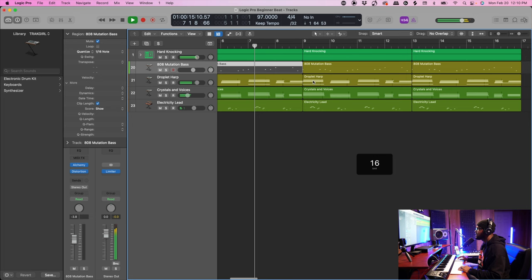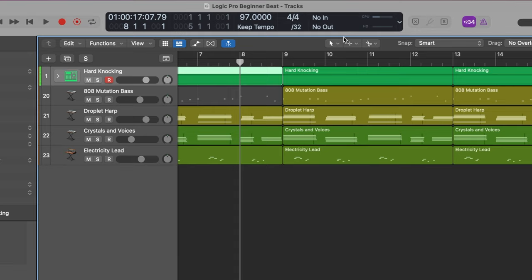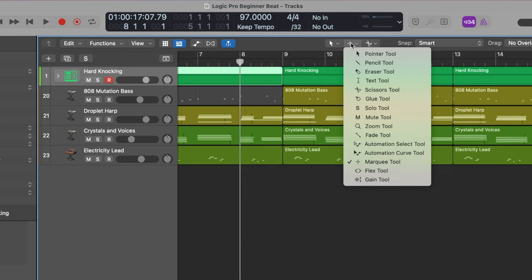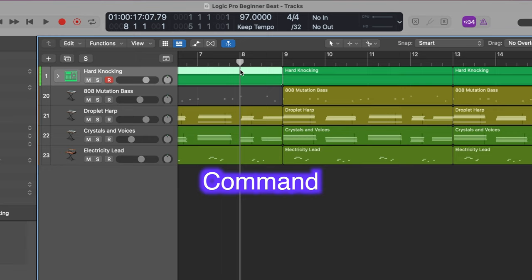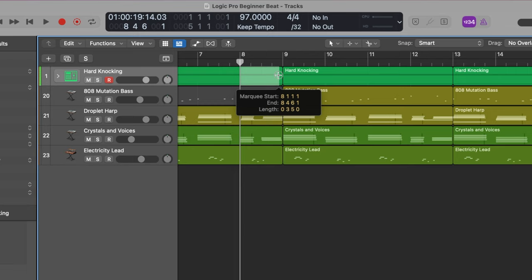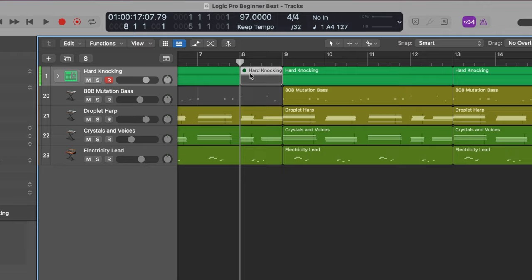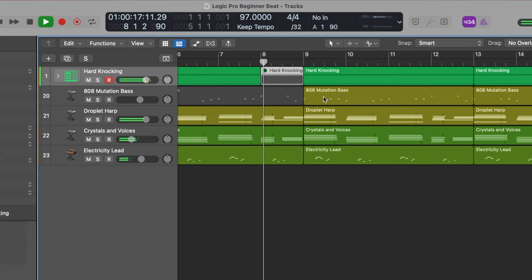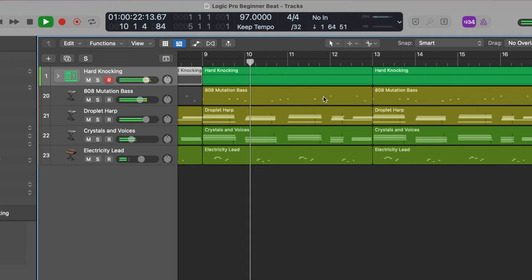Now we're going to set this up and chop things up using the Marquee Tool for the first time. You can set up your Marquee Tool right over here. Then hit Command on your keyboard, hold it — you'll see a plus sign — click and drag over to the right to the end of that region, and hit the letter M to mute just that piece.